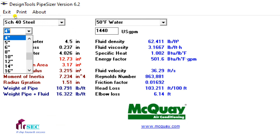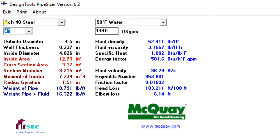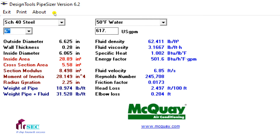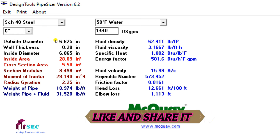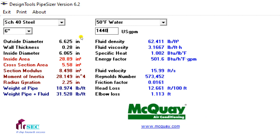So I'm going to check now with 6 inch. Select the 6 inch here and enter the GPM. The fluid velocity is now 15.9 feet per second. That means you have to further increase — it should be less than or equal to 10 feet per second.